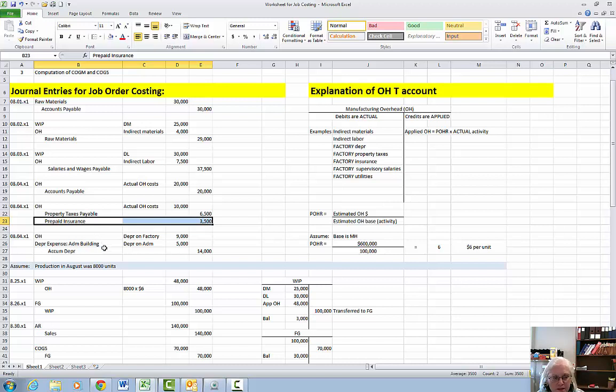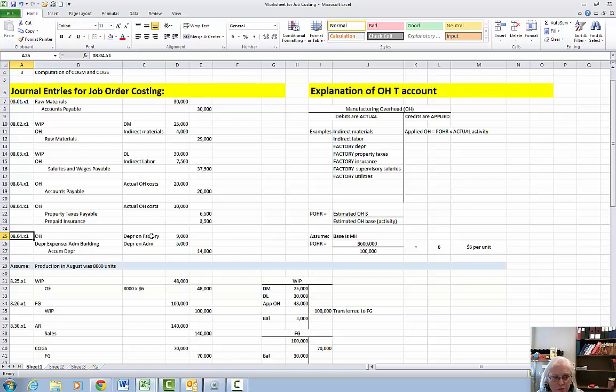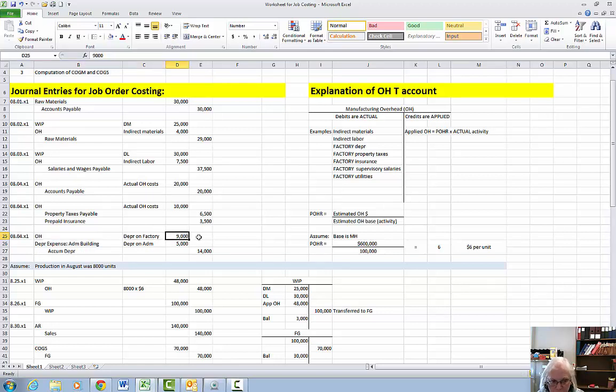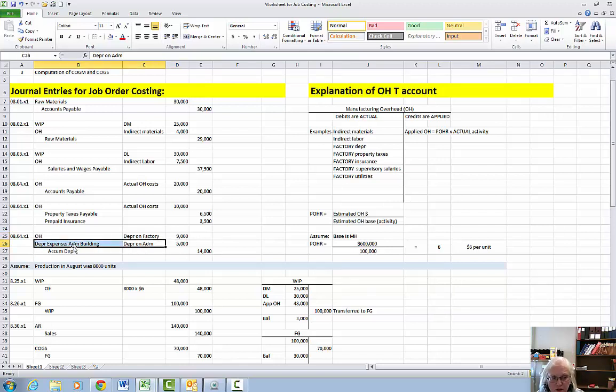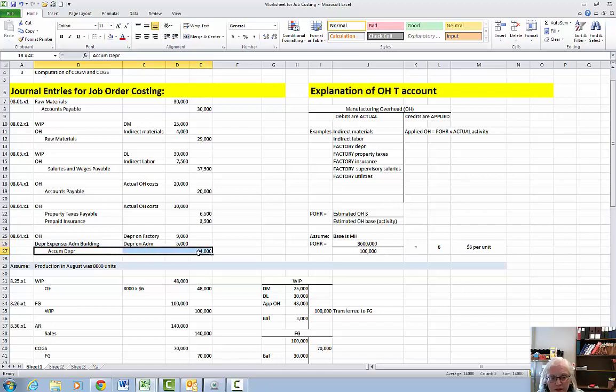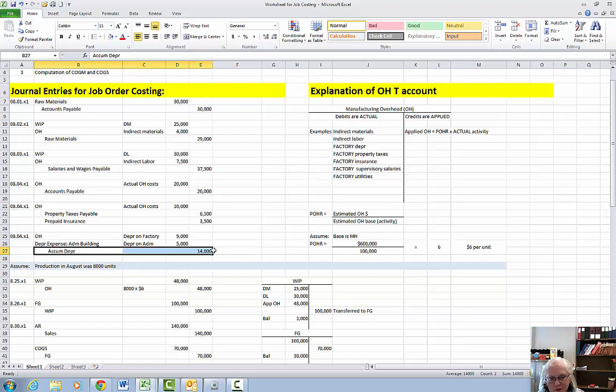Then the last thing we're going to do during the month is we're going to depreciate a couple of things. So the depreciation on the factory building only will go into the overhead account and the depreciation on the admin building will only go into the depreciation expense account. And then you would probably end up with two different accumulated depreciations, one for each building. Just to keep it simple I'll put it all as a credit to accumulated depreciation of $14,000.